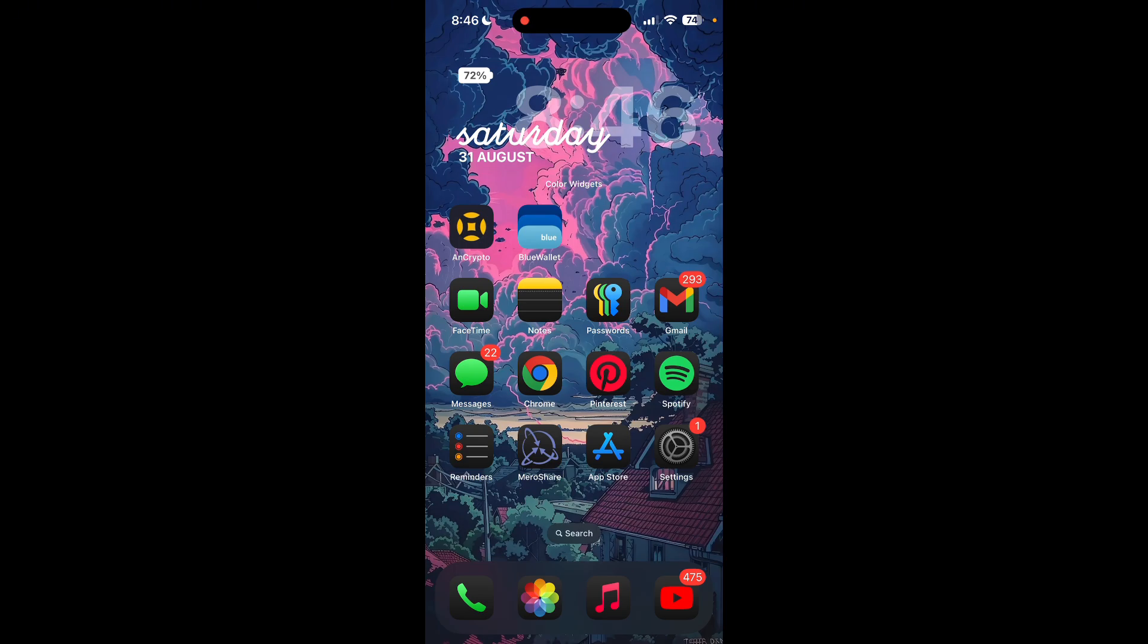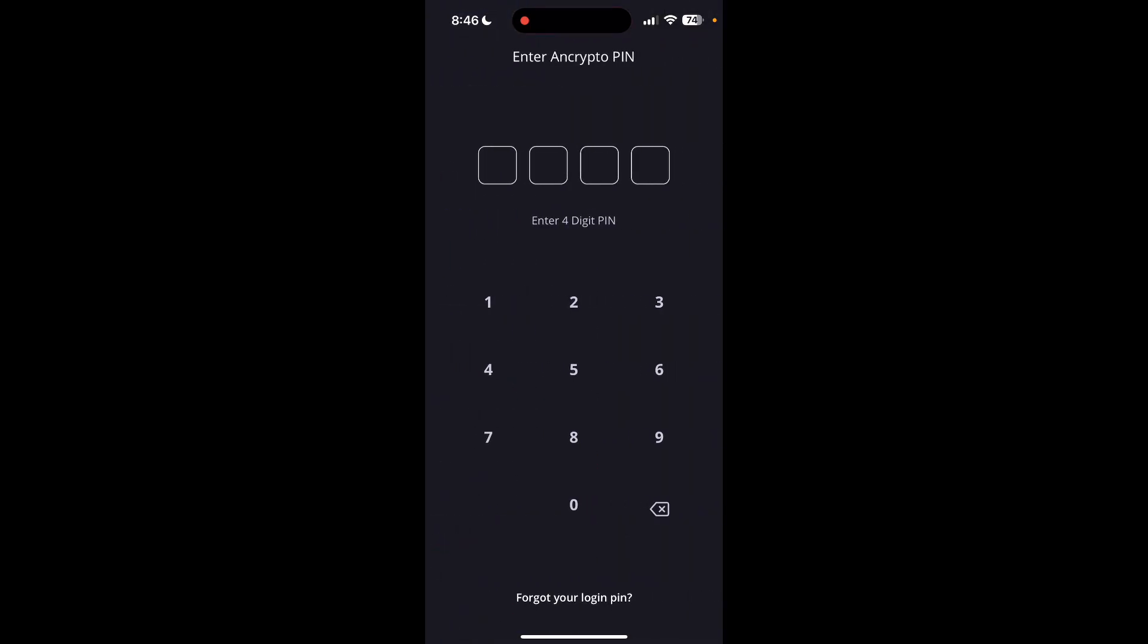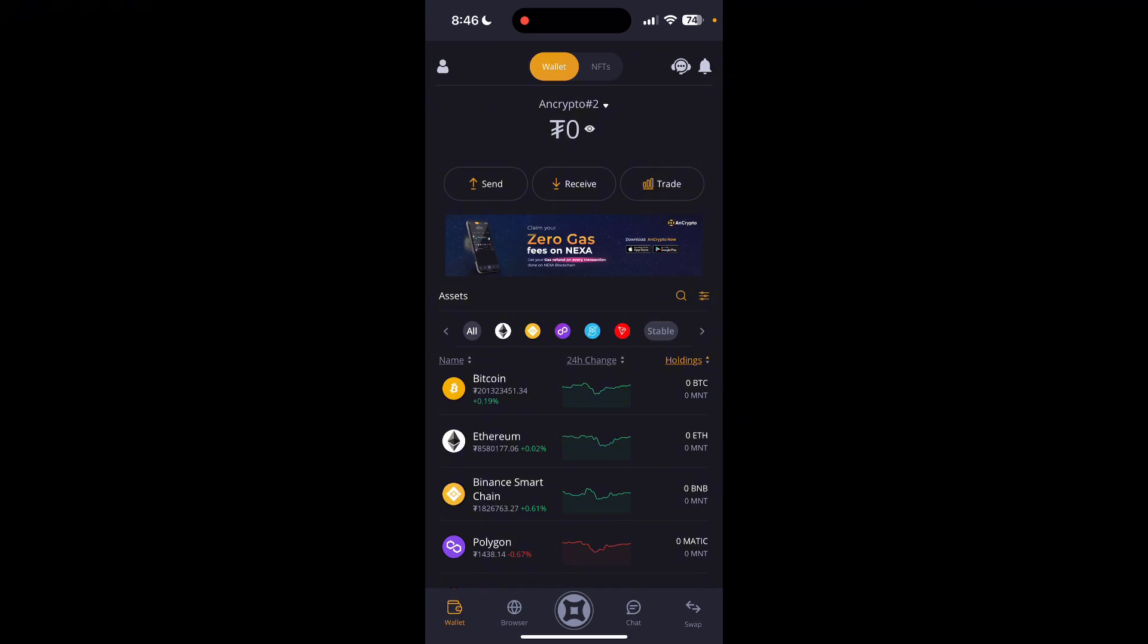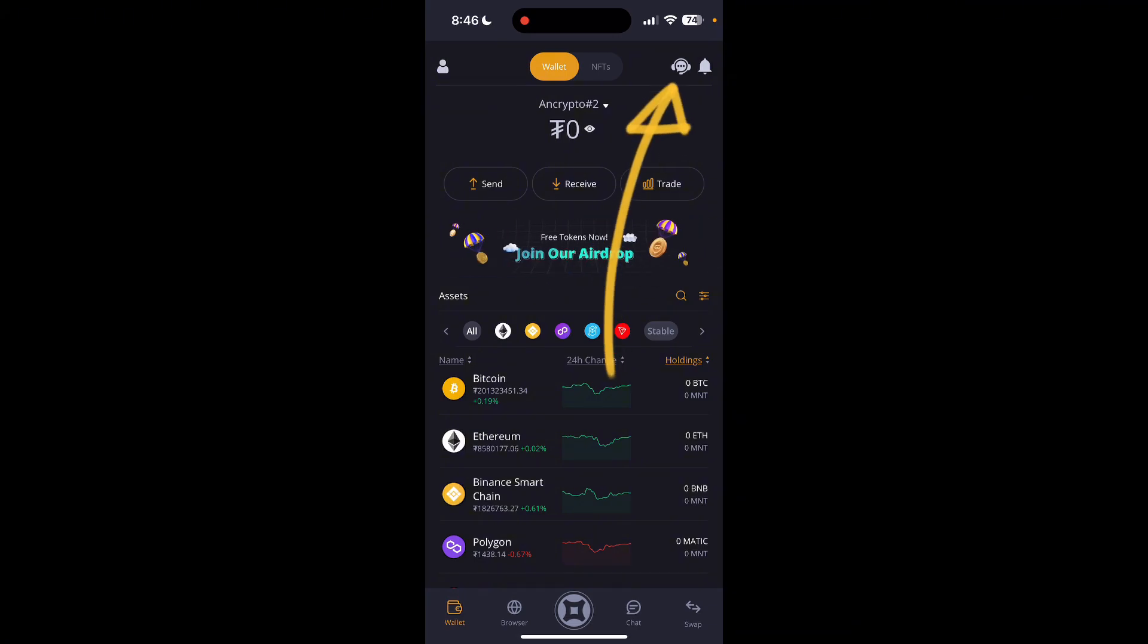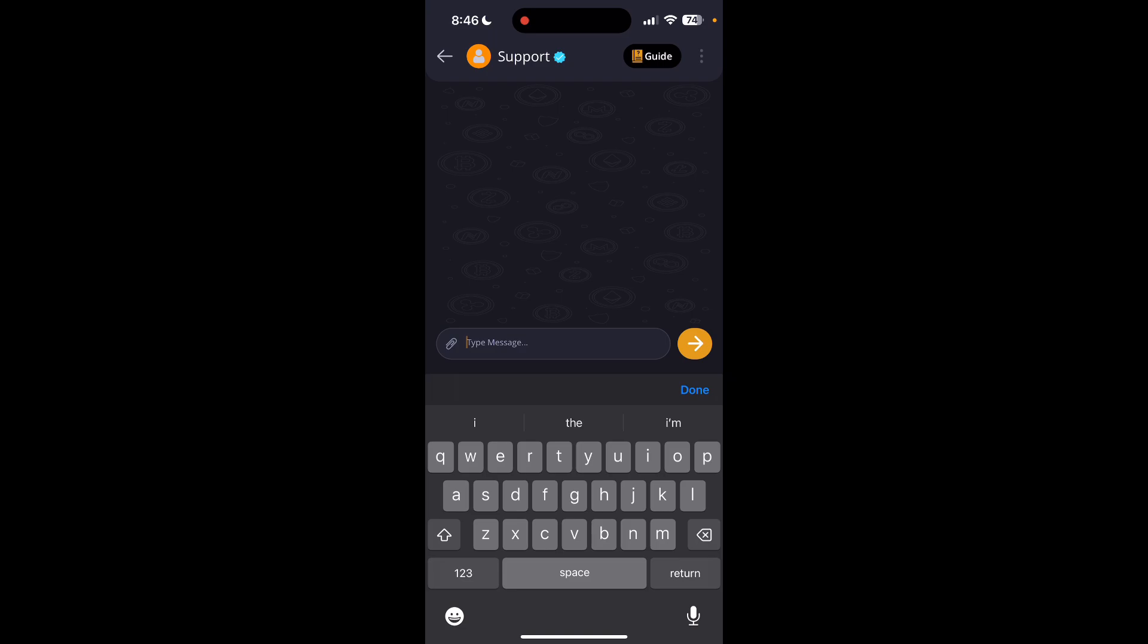First of all, find and open AnCrypto application on your device. You need to type in a four-digit pin here. Now you can see a headphone icon at the top right corner of screen. Click on it and you can chat with the support from here. Simply type in your message on this field.